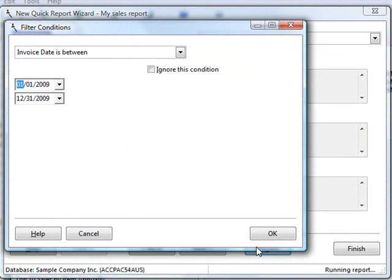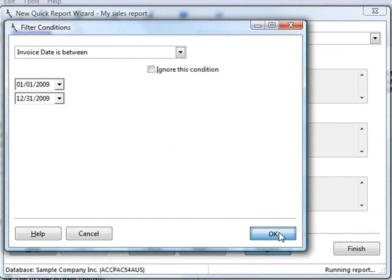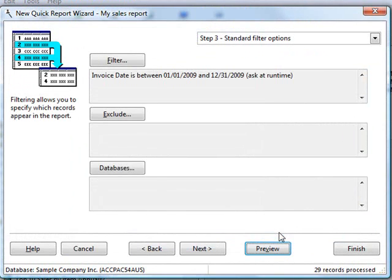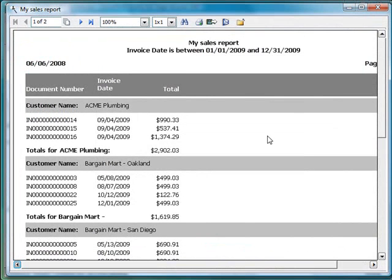When we run the report, because I turned on ask at runtime, Stonefield Query prompts me for the date range. We can either put in the new dates, accept the default dates, or even choose to ignore the condition for this particular run. I'm just going to choose OK to accept the default dates. And now we only get 29 records, and here's the result. And you notice the filter condition is shown again as a nice English expression here in the page header.